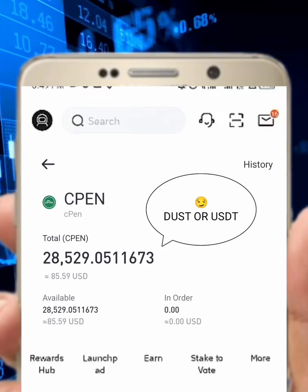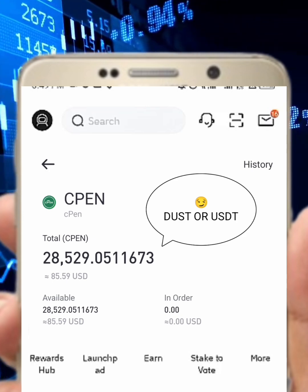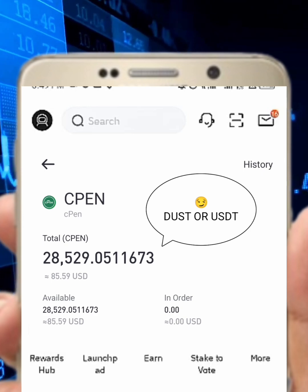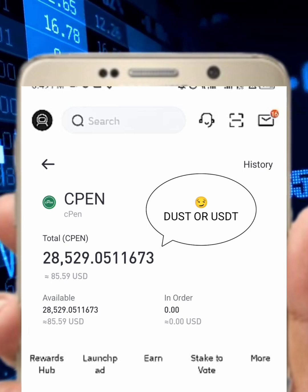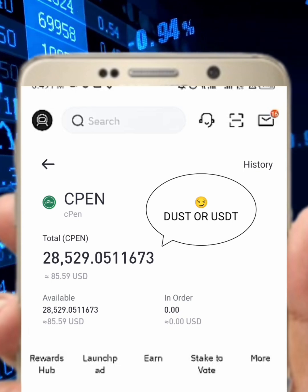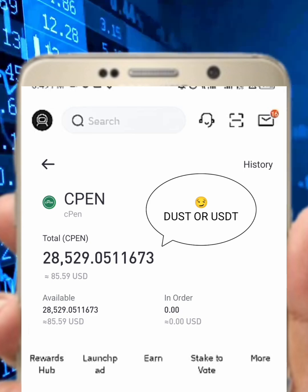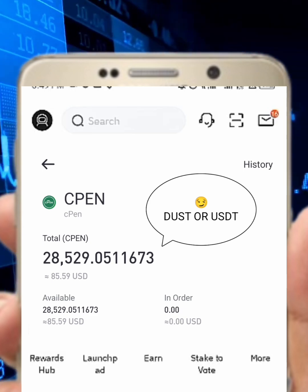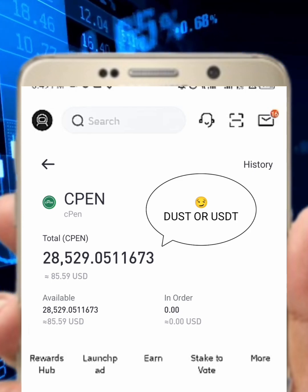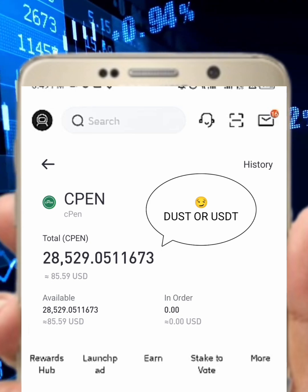In this video I want to explain how you can trade your PEN token on BitMart exchange. This video is basically for people that claimed their PEN token to this exchange, and also for those who use Trust Wallet, MetaMask, or any other decentralized wallet to claim their PEN token — I'll explain how you can send it here to trade.